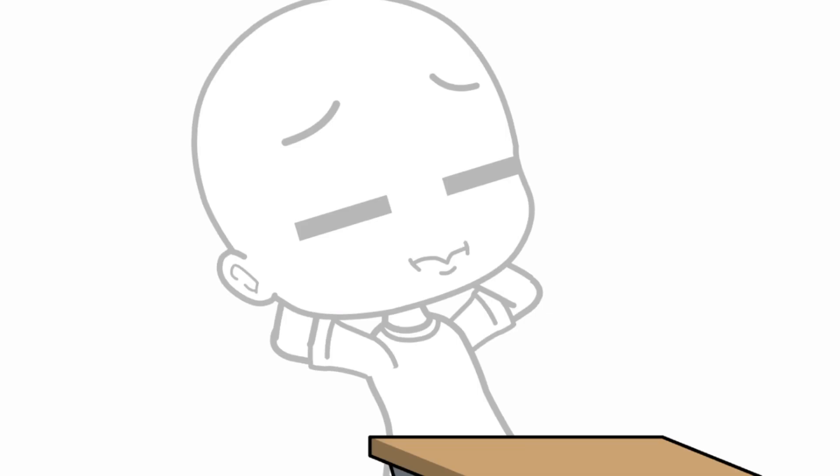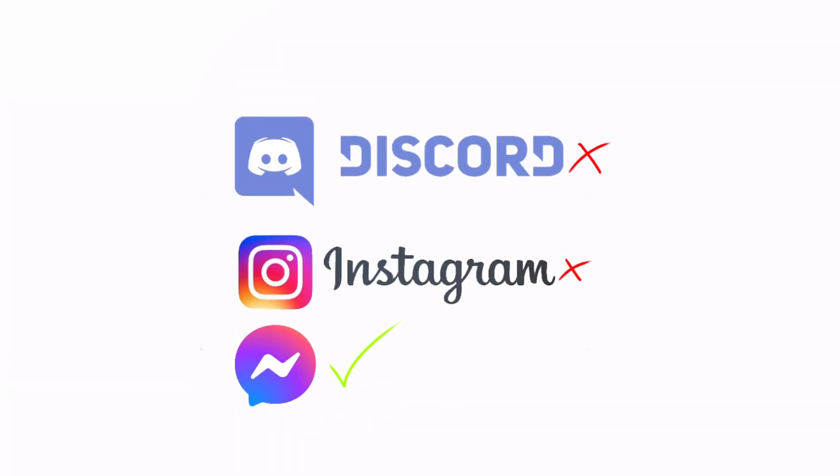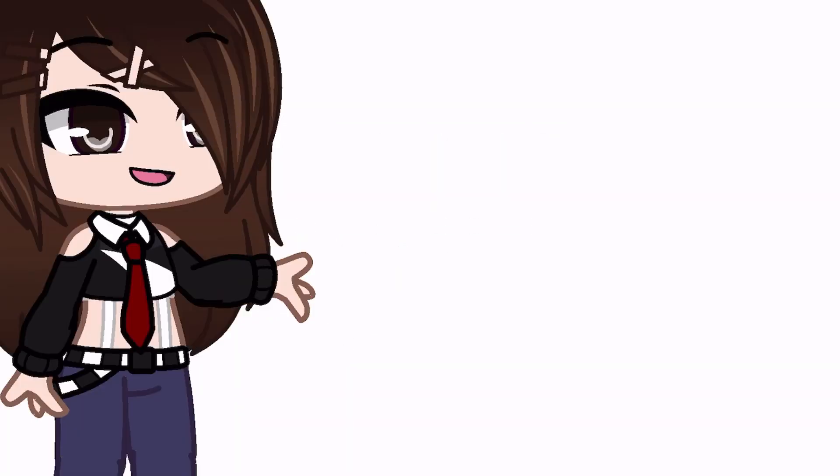Since some people don't have some social medias, the apps that you can use will be in the description.